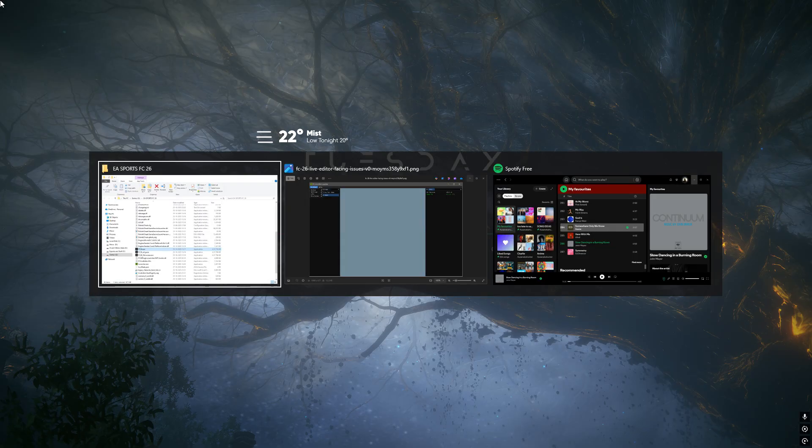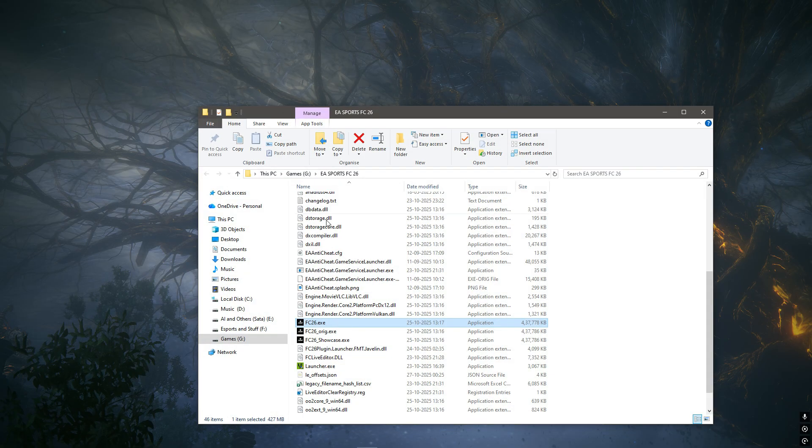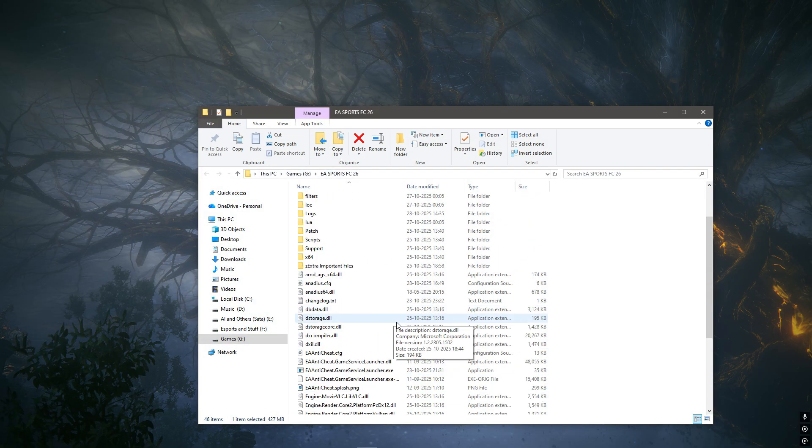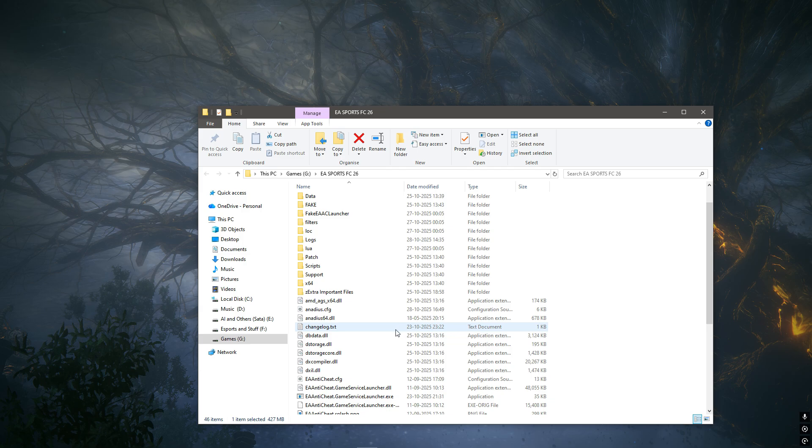What you want to do is go to your game directory. For me, it is in G and then the FC26 folder. Once inside this folder, I want you to locate the adios.cfg file.